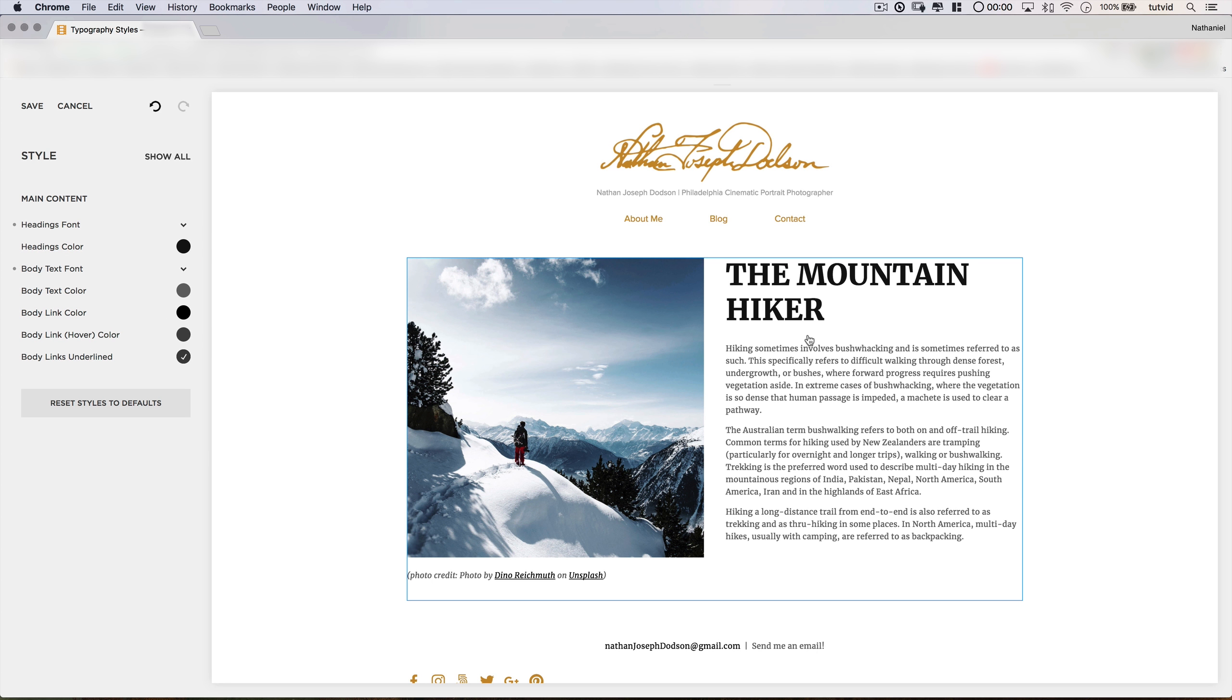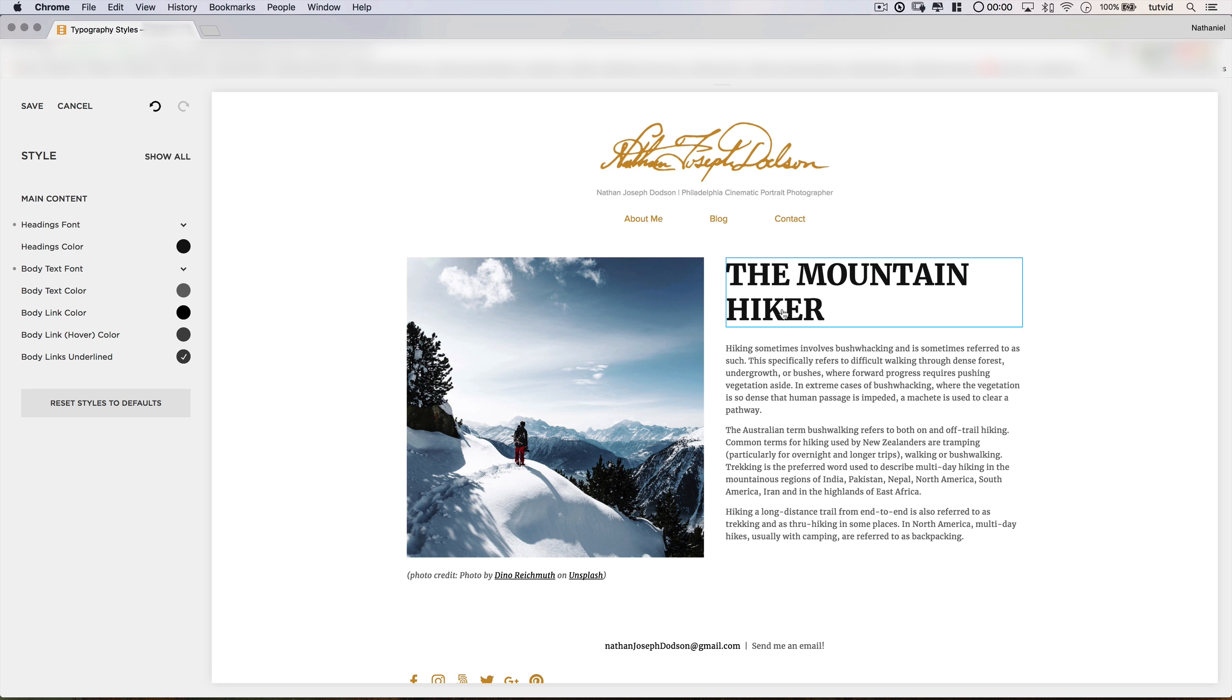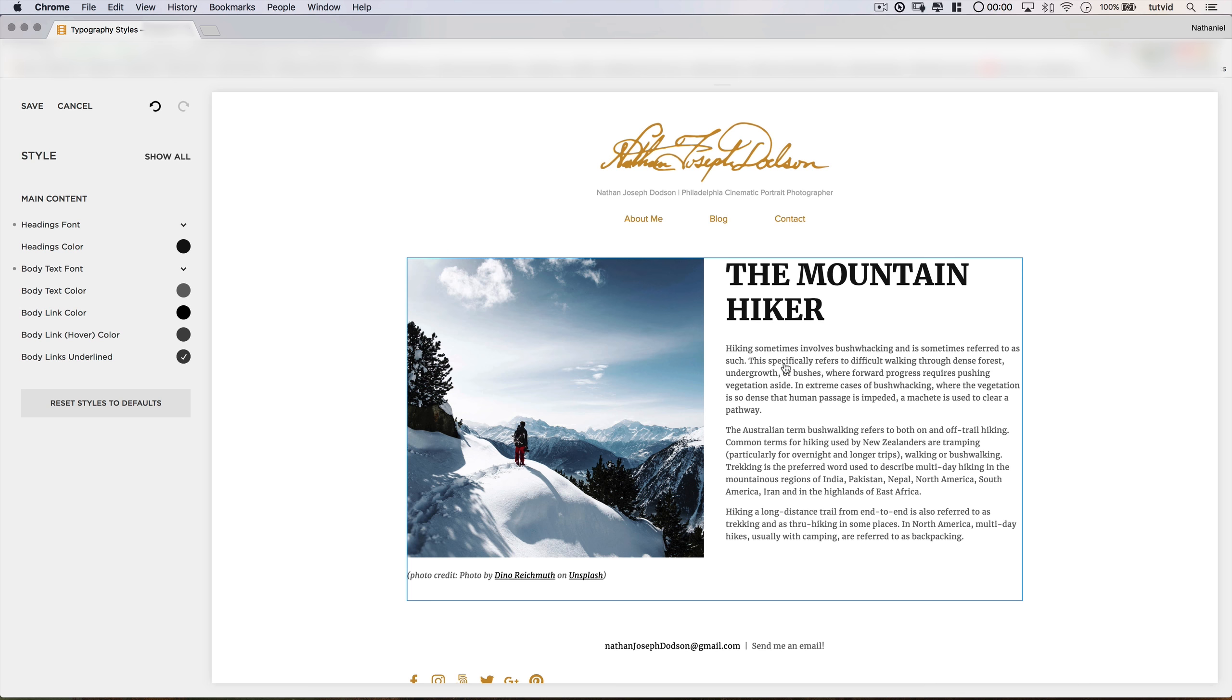So once again, we have a font pairing where both fonts are from the same family, yet using size and weight, we really set the header off and make it big and bold and strong, and just make the body text a little more subtle. So the contrast is there, but the familiarity is there because they're both the same font.